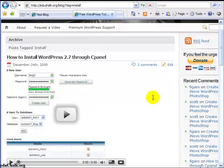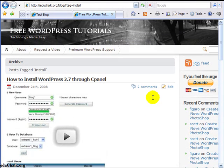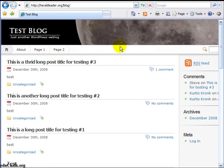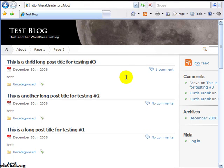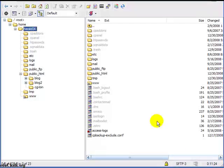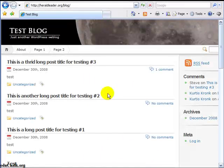Once you get your first copy of WordPress installed, with your database created and running fine, all you need to do to get additional blogs set up is to go to your site — however you access it, through FTP or cPanel file manager or whatever you use — and look at your file structure.